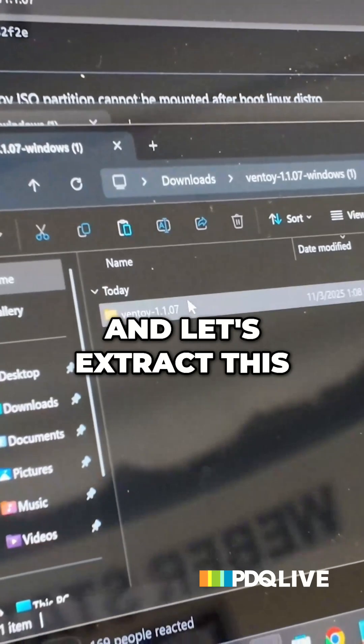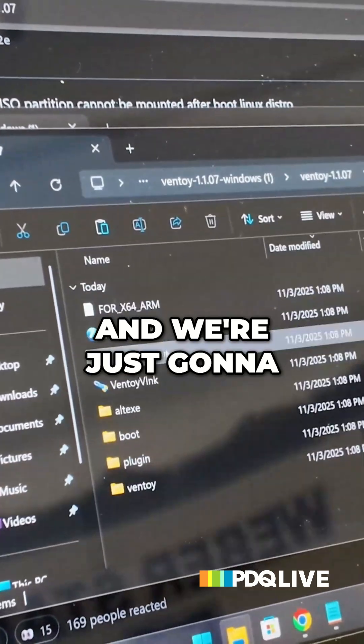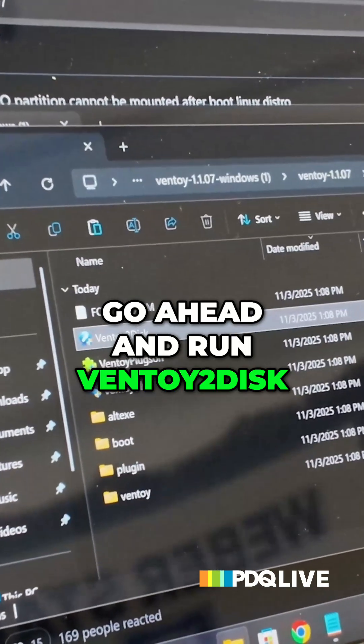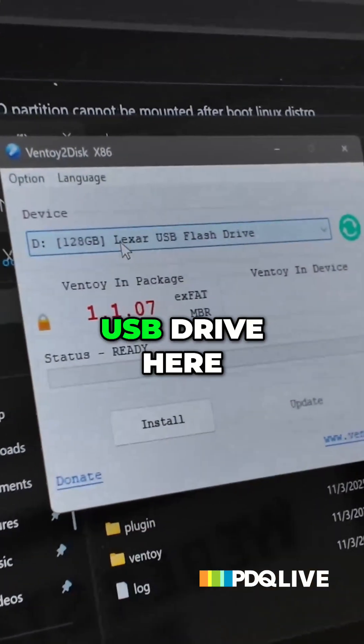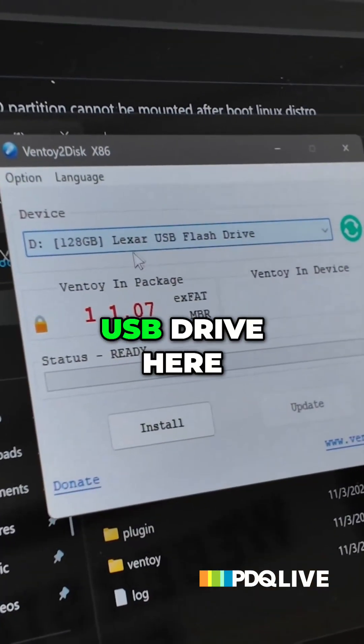And let's extract this. And we're just going to go ahead and run ventoi to disk. All right. So we can find our USB drive here.